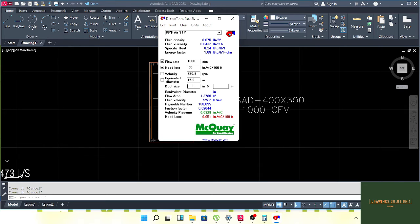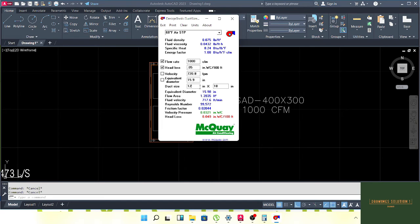By default, the standard duct height is 12 inches for machines of 5 ton or less — 1000 CFM is roughly 2.5 ton, since 1 ton equals 400 CFM. When using CFM, write the duct height in inches. With a duct height of 12 inches (300 mm), the calculated width comes out to 18 inches, which is 450 mm.